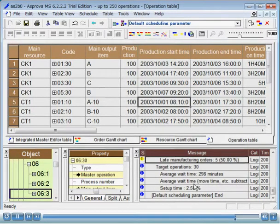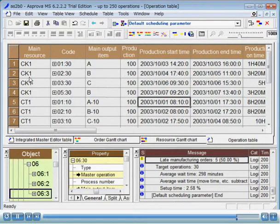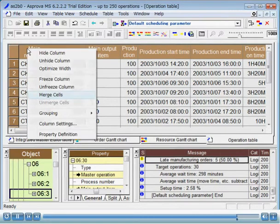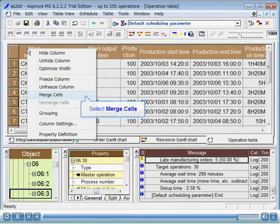Next, we will merge cells with the same resource. Right click on the header of the main resource column, and execute merge cells from the pop-up menu.